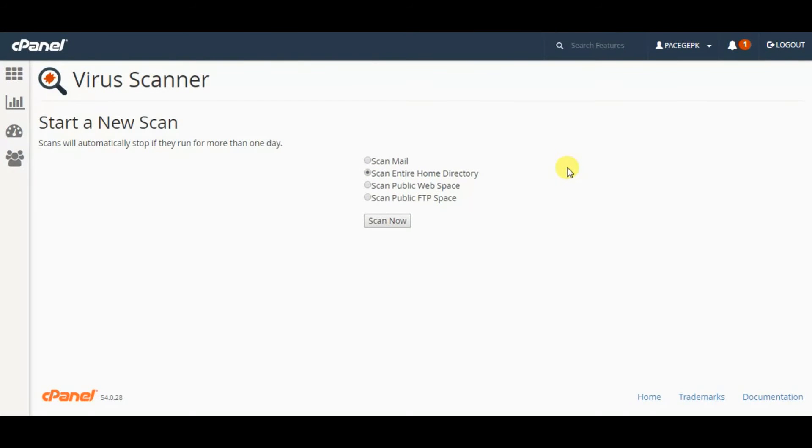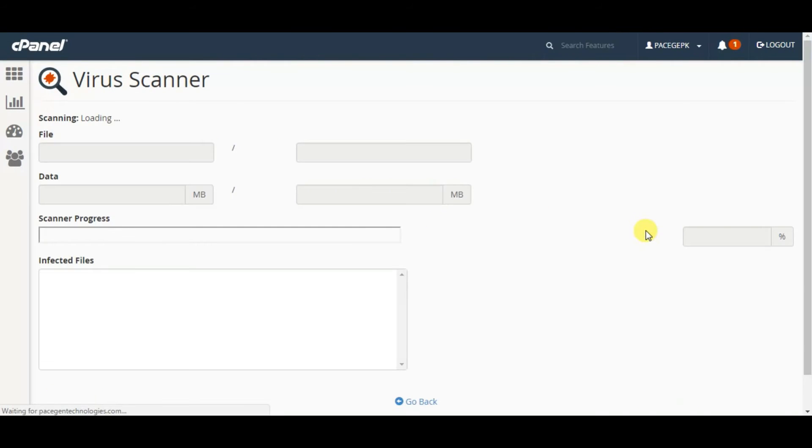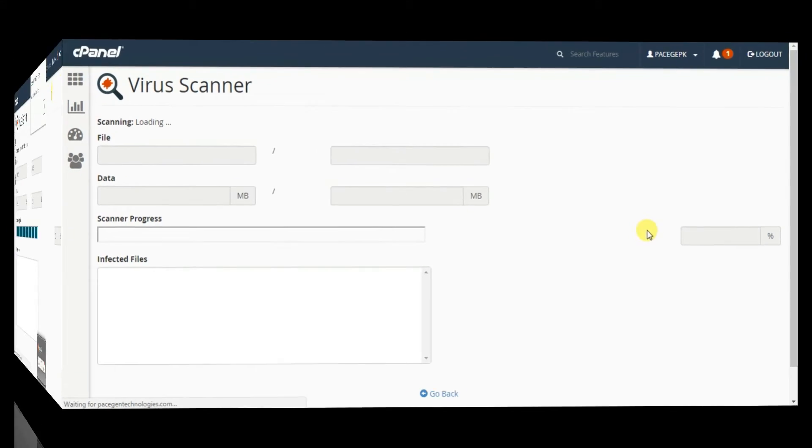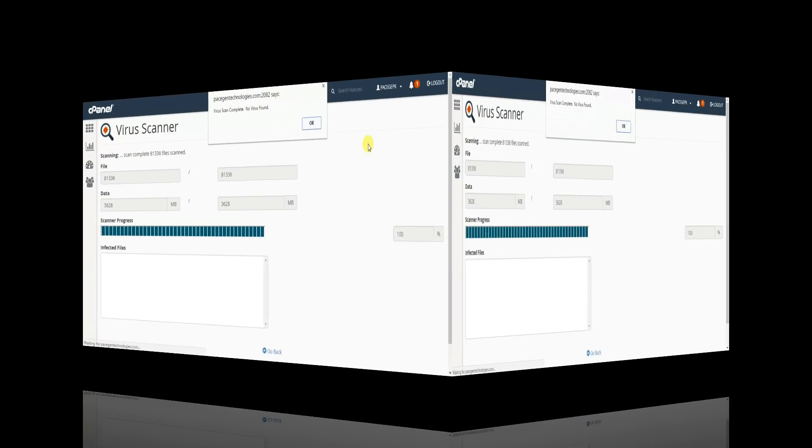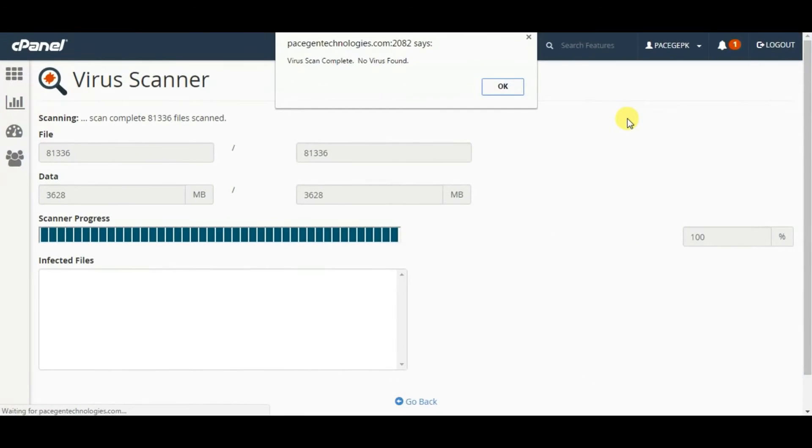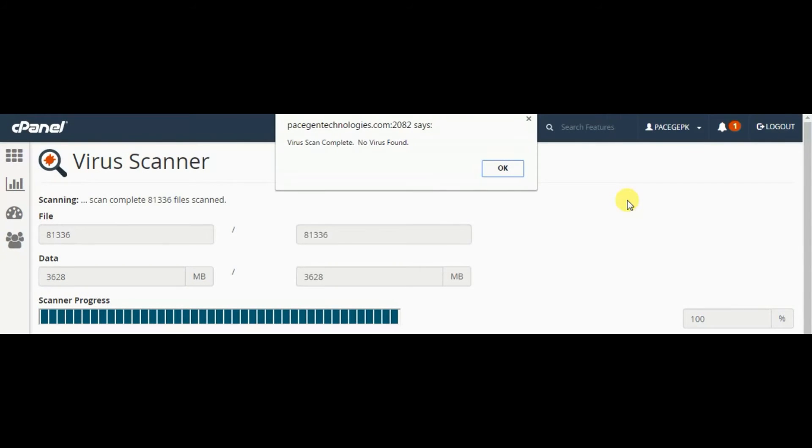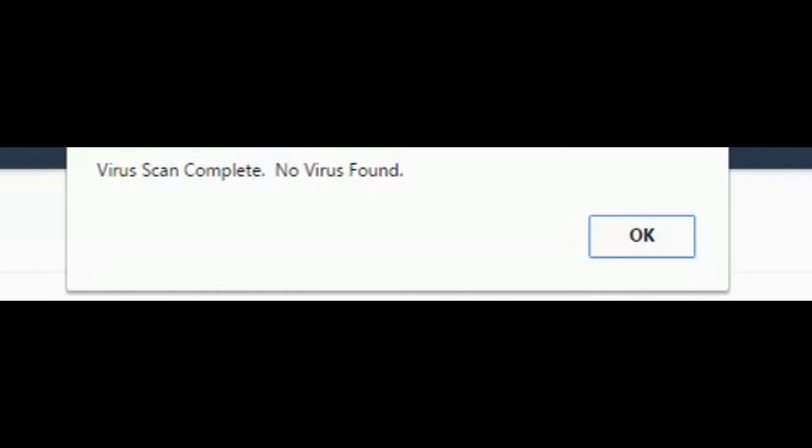Let me run a new scan again. This will take a while. I'll pause the video here and get back once the total scan is completed. Welcome back, the virus scan has been completed. It is now telling me virus scan complete, no virus found. That is great.